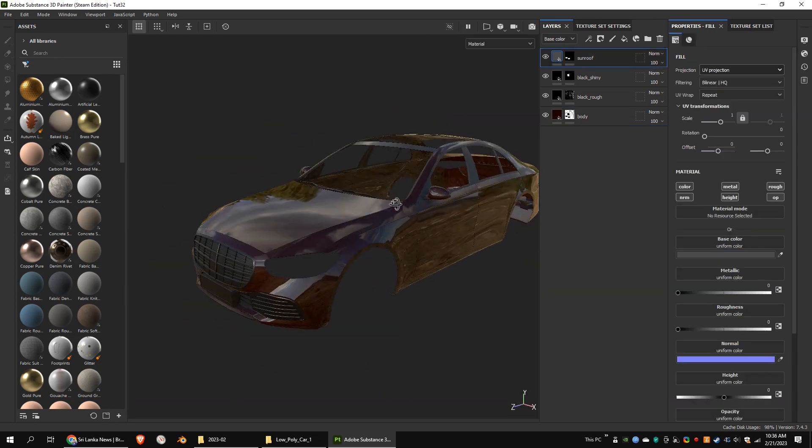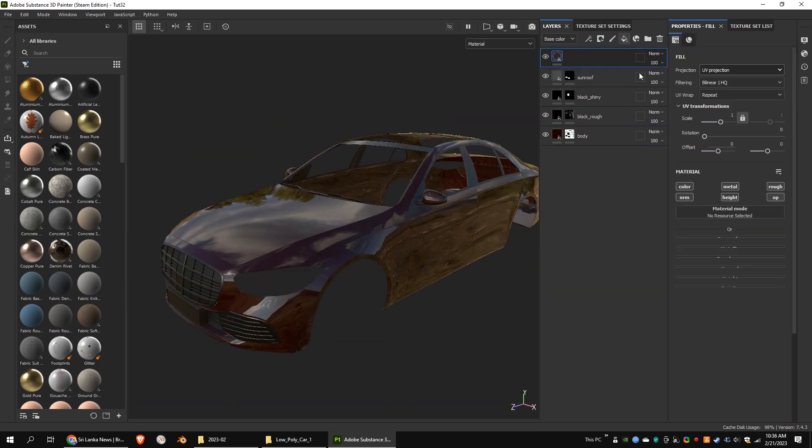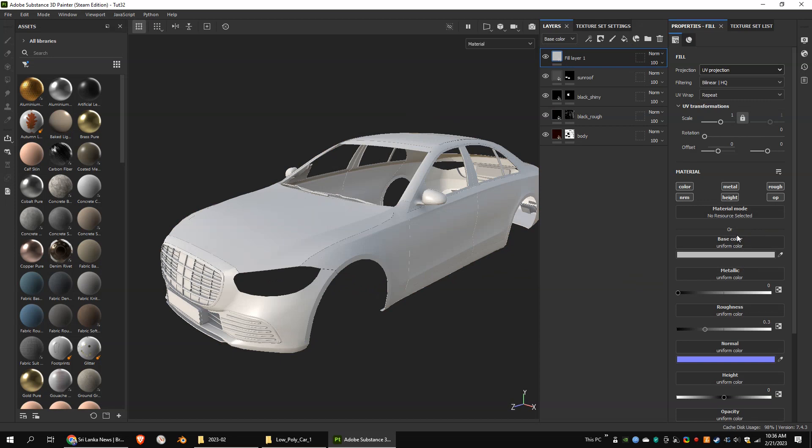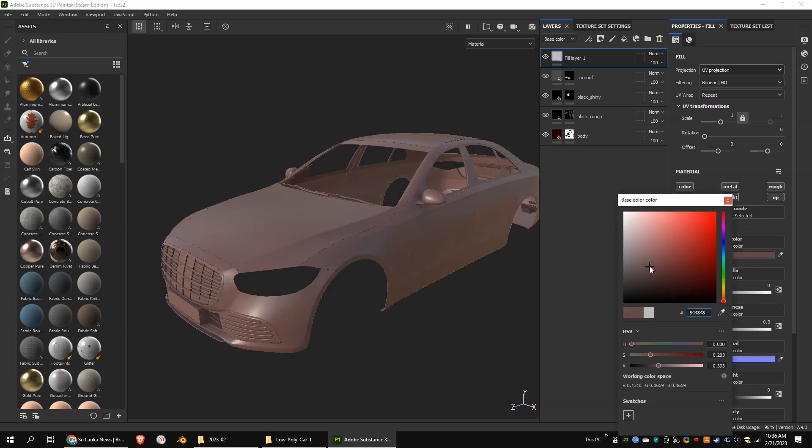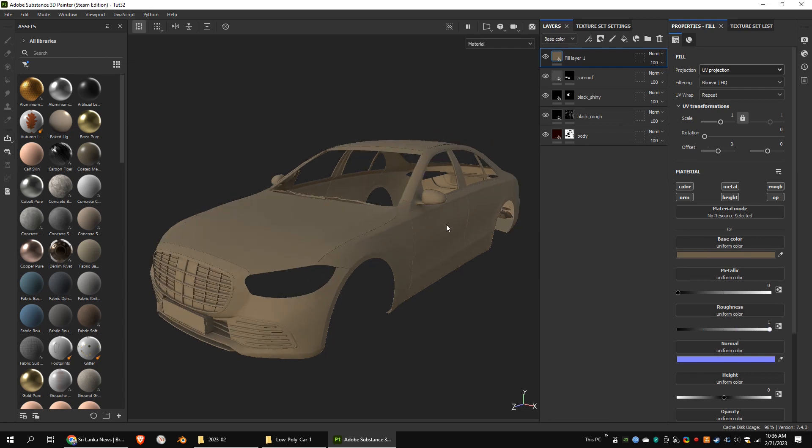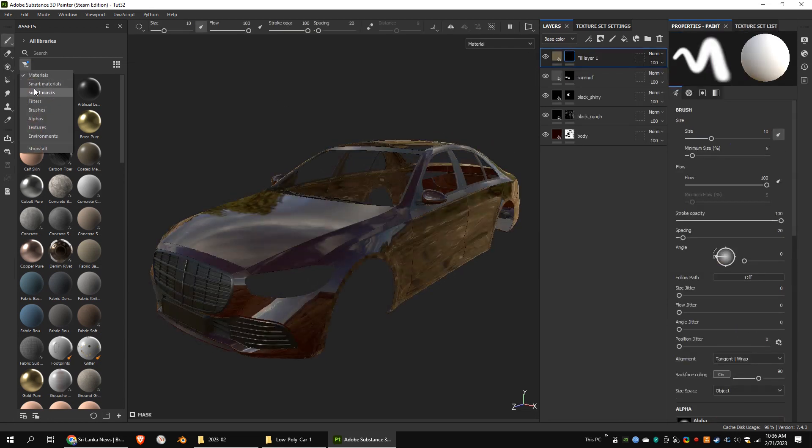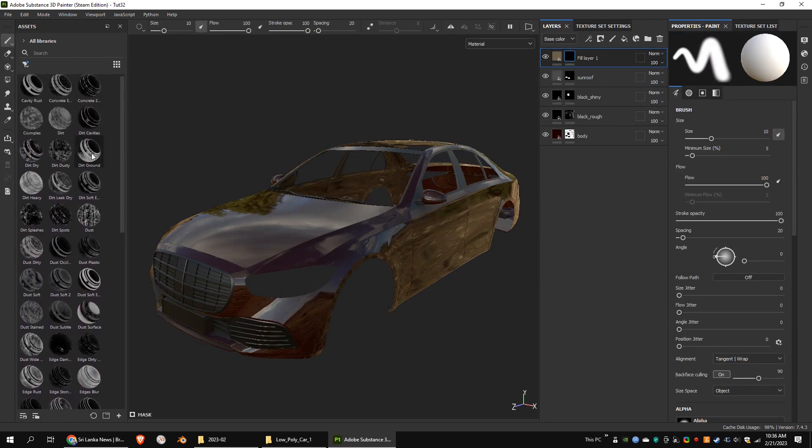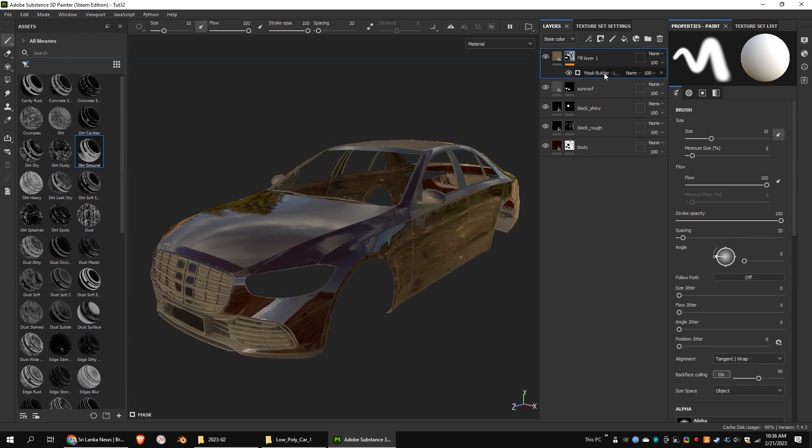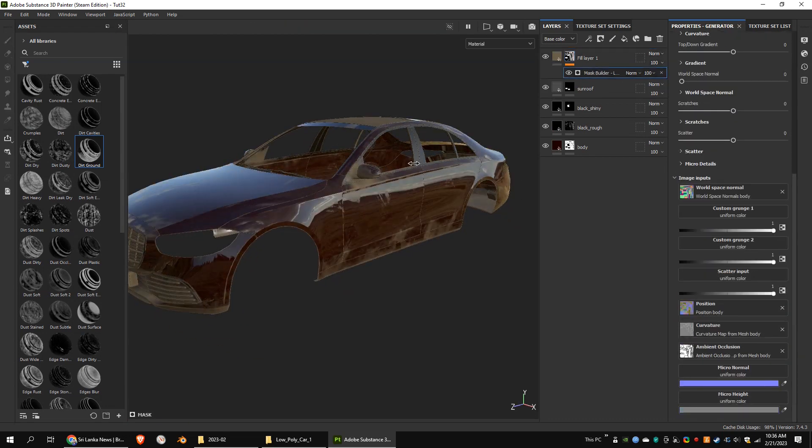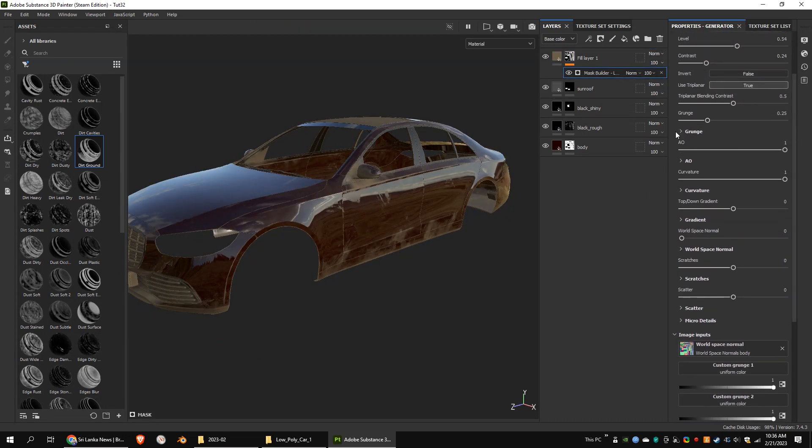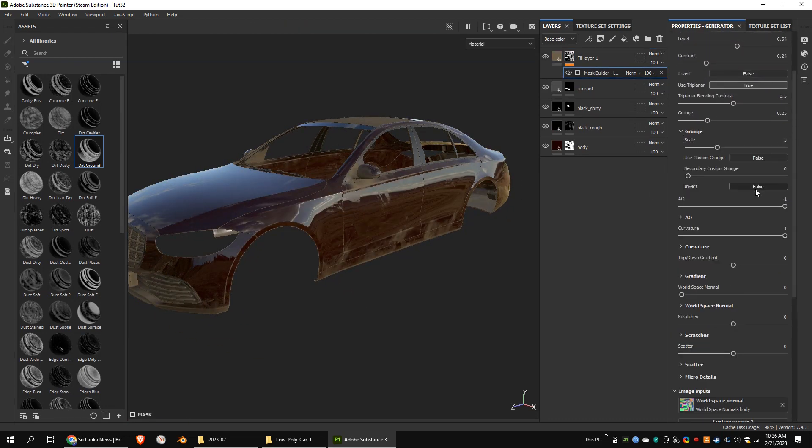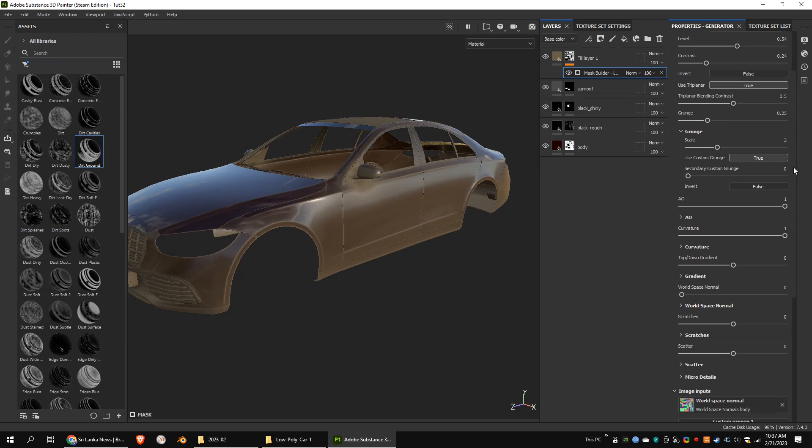I'm going to add a new layer to the body texture set. This will be the dust layer. Choosing the right color and setting the roughness value to 1 is necessary. I'm going to mask that layer with a dirt ground mask. In here, I'm going to use a different grunge map as the default one is not fit to my requirement.